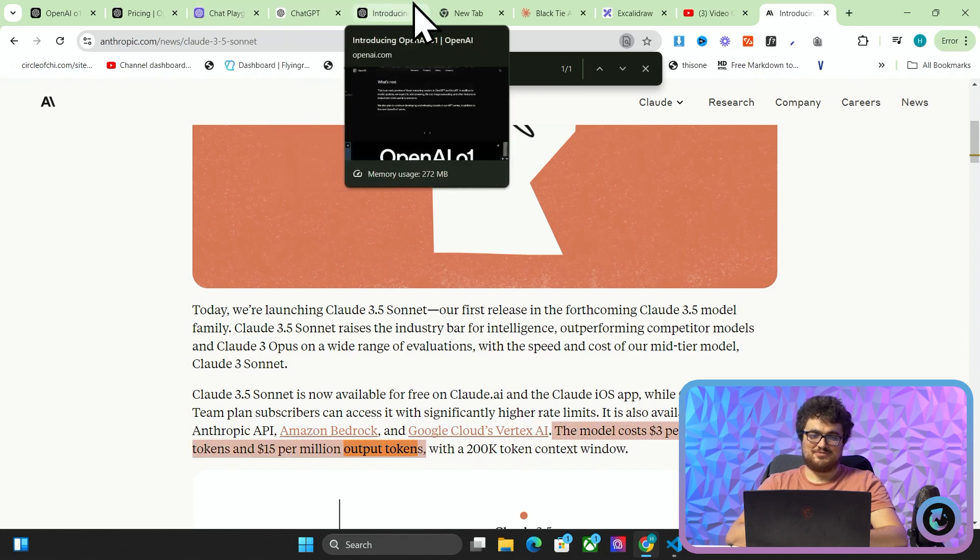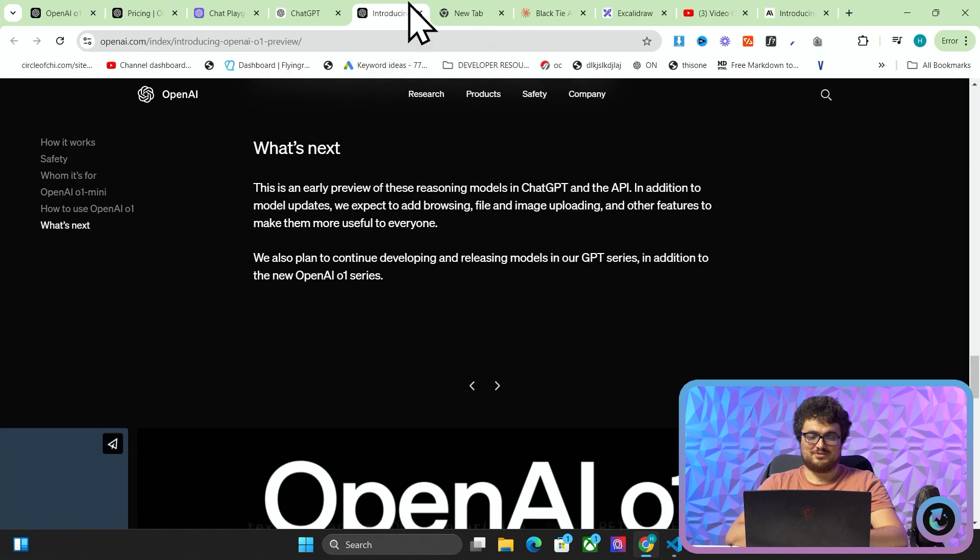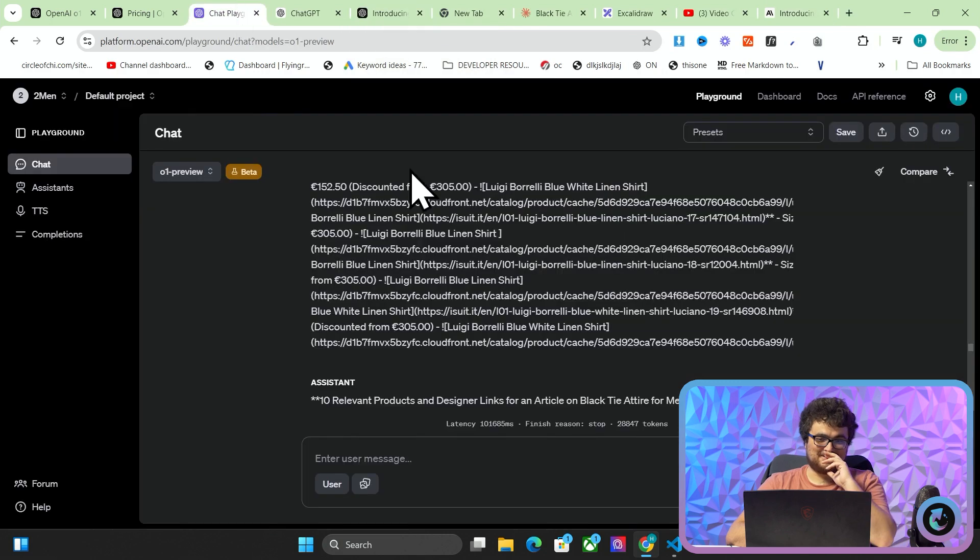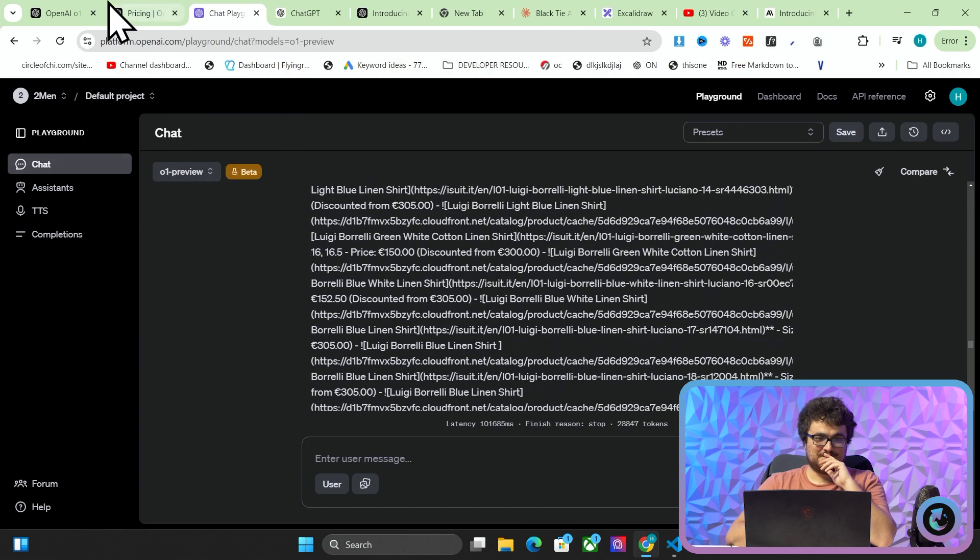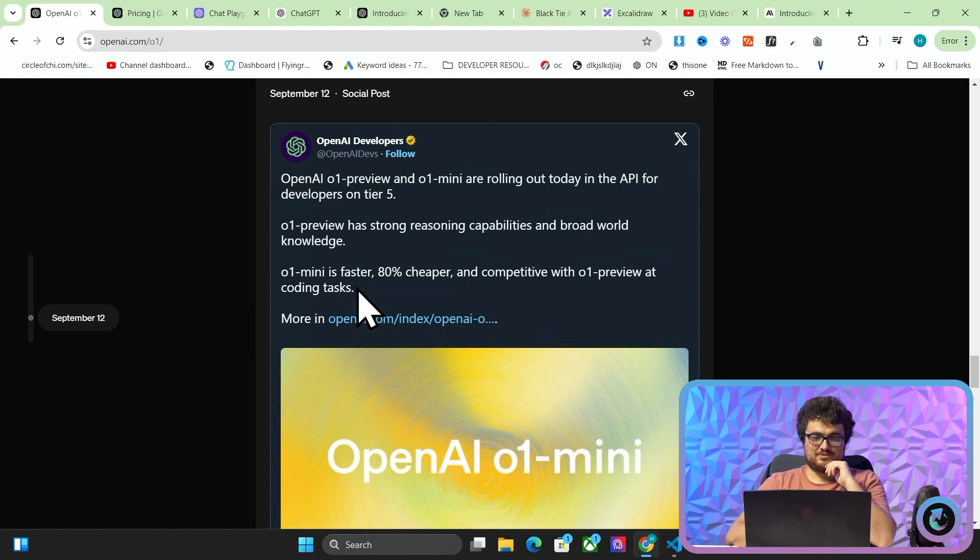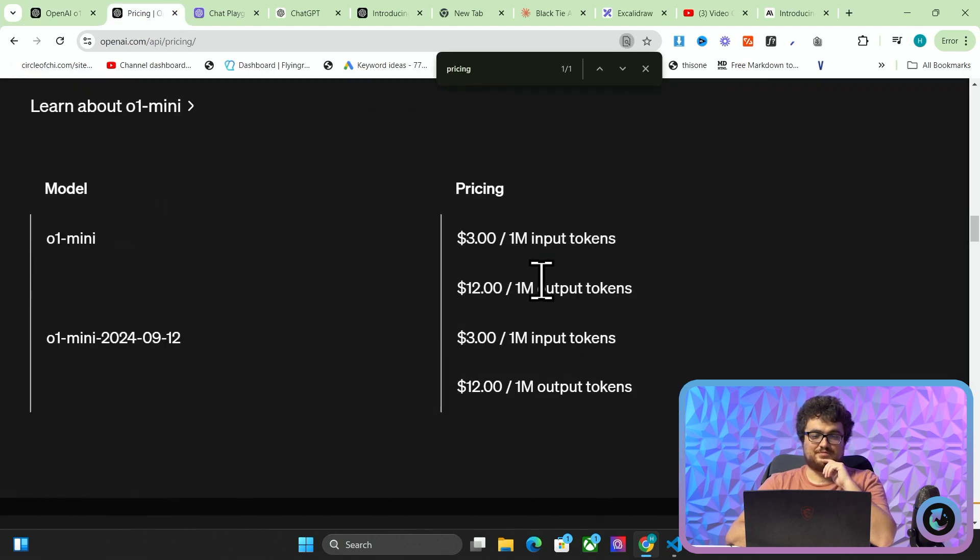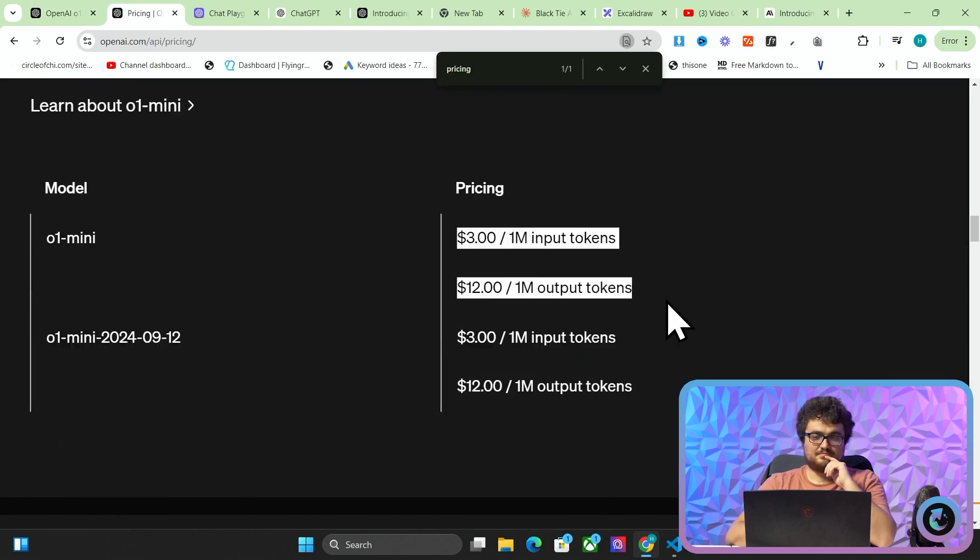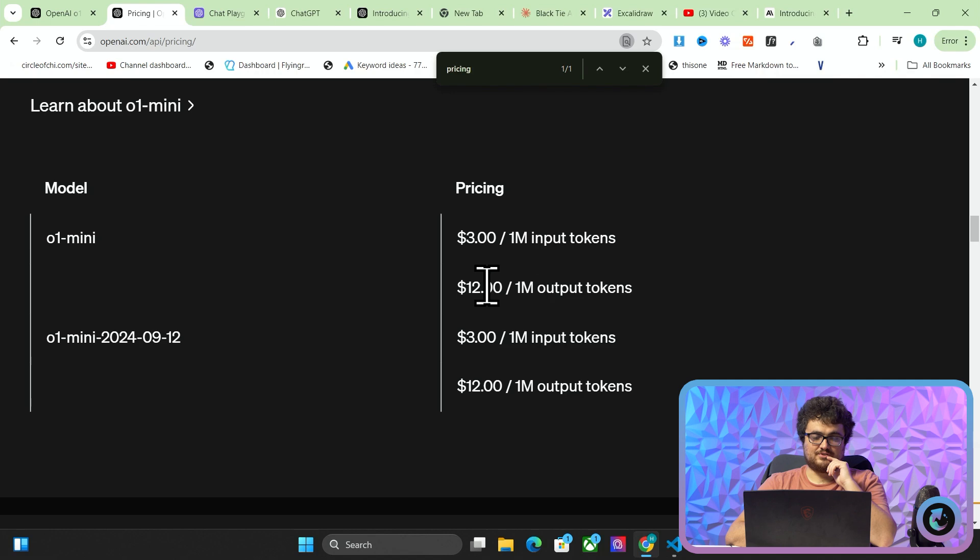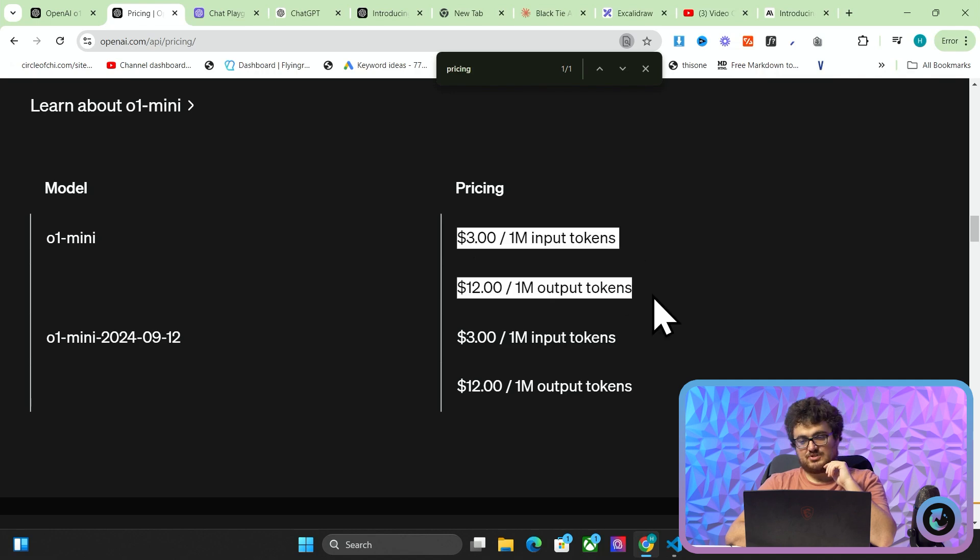So this is $3 per million input tokens and $15 per million output tokens. God, OpenAI is not very happy with Anthropic. I'll tell you that much. You can tell they must have got pissed off with Anthropic releasing 3.5 Sonnet because what they've done is they've undercut them by $3.